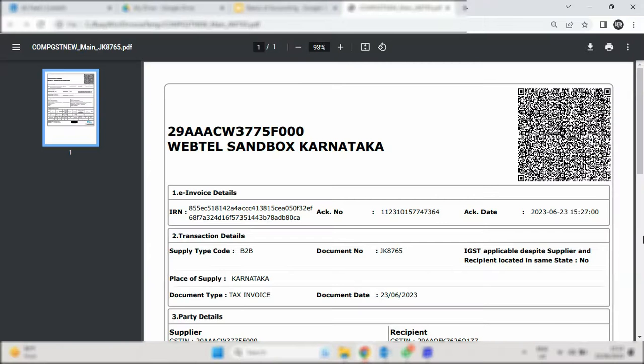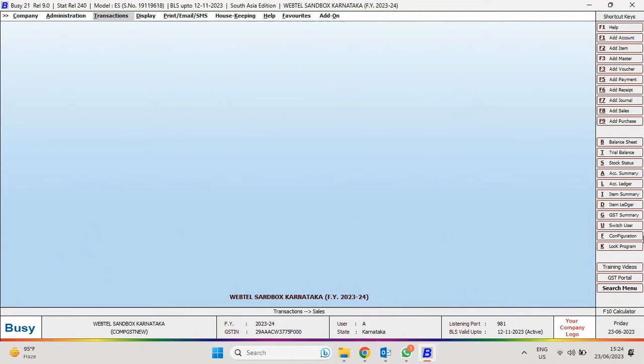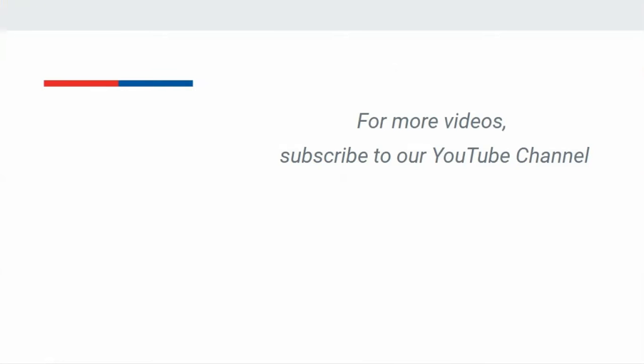Please remember, for automatic e-invoice generation, active BLS is mandatory. For more videos, subscribe to our YouTube channel.